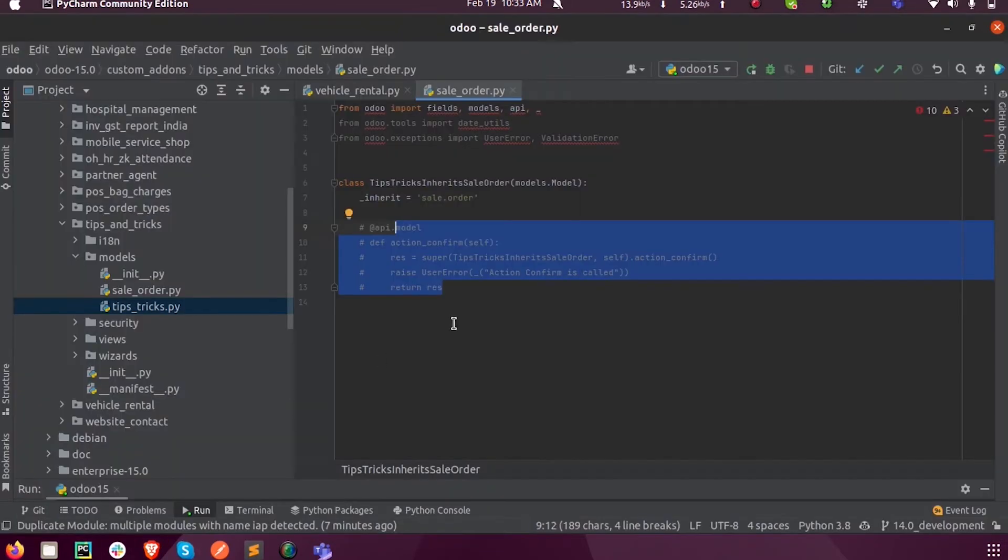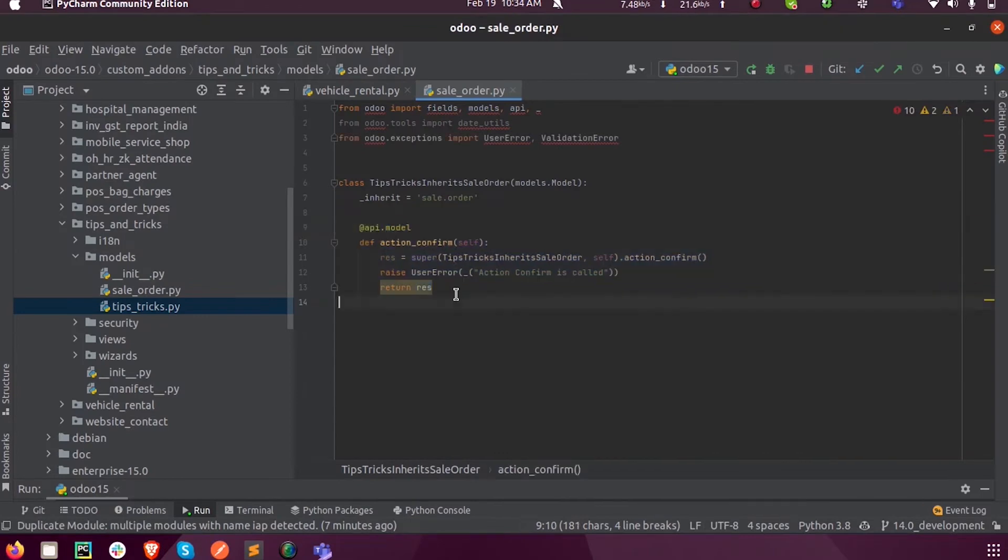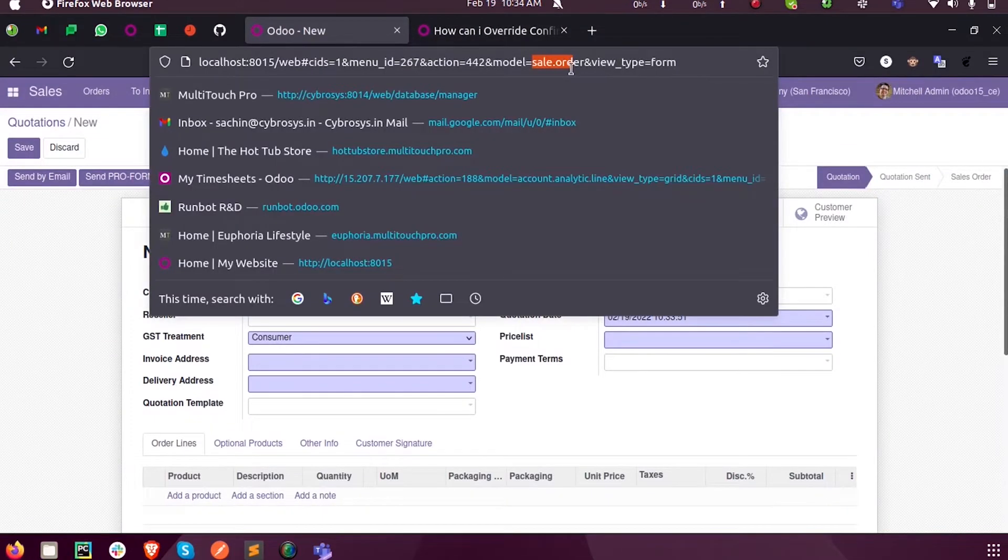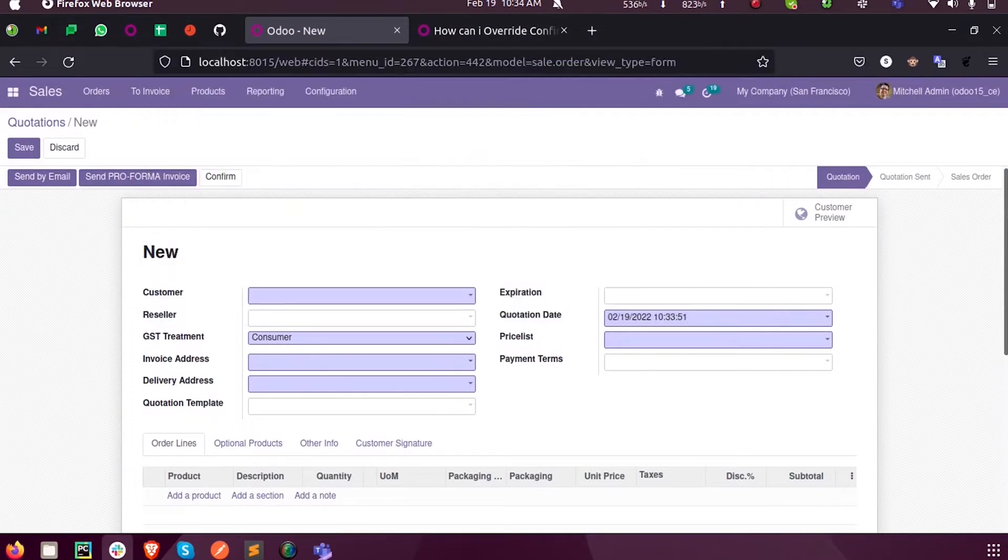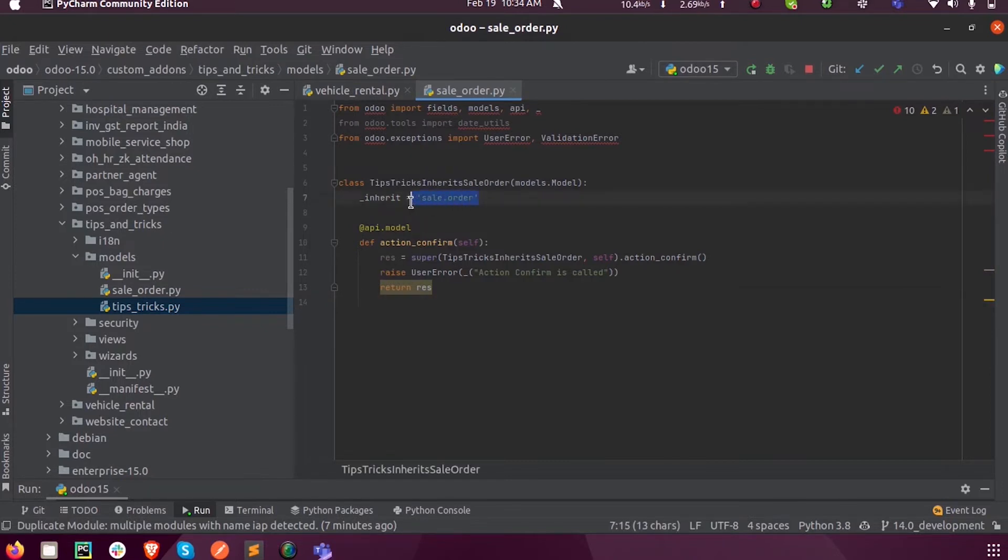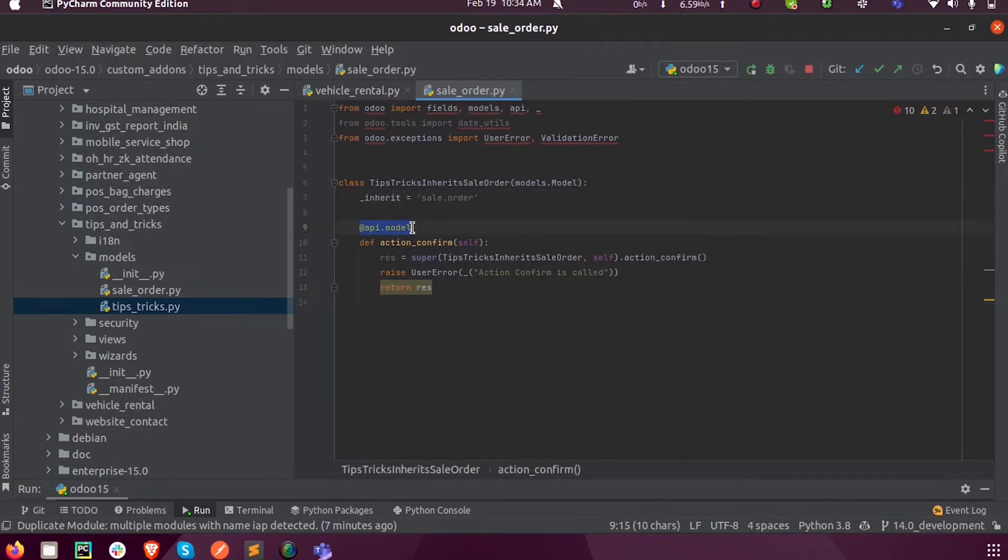So for that we can just inherit the same model, that is sale order, inside my custom module. This is my custom module tips and tricks. Inside that I have in my new class inherited the model sale order, and inside that we can just pass the decorator API.model.